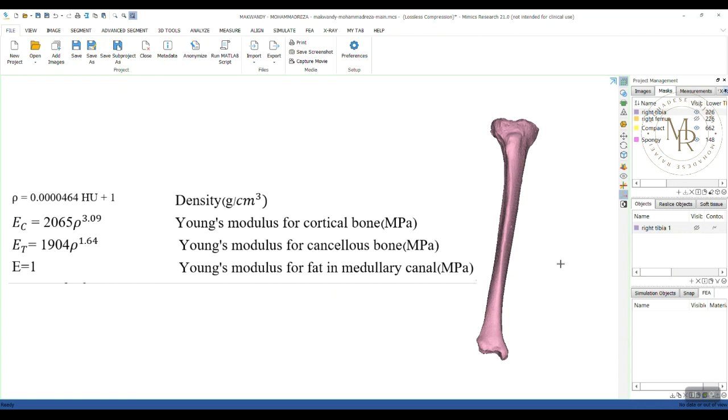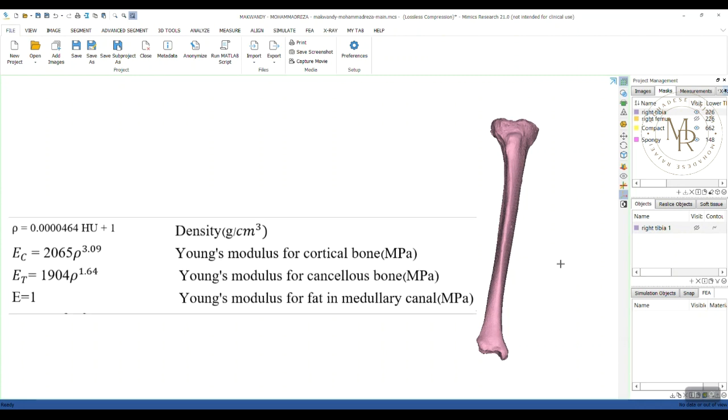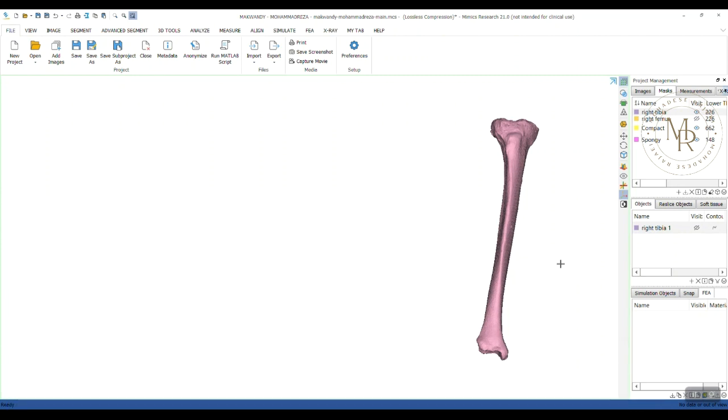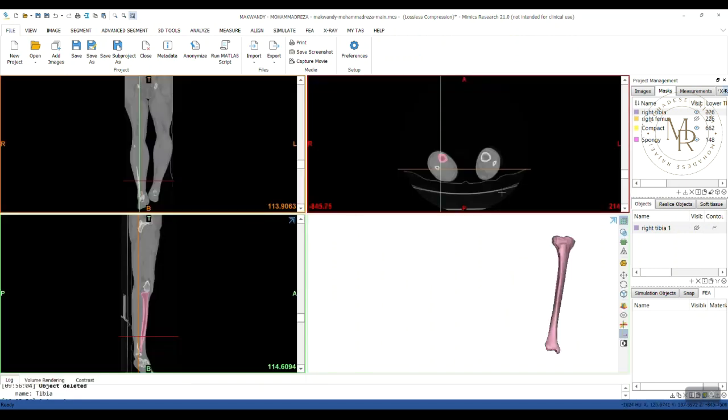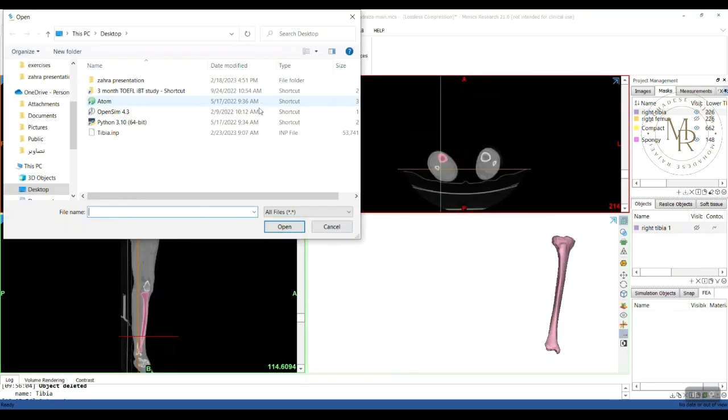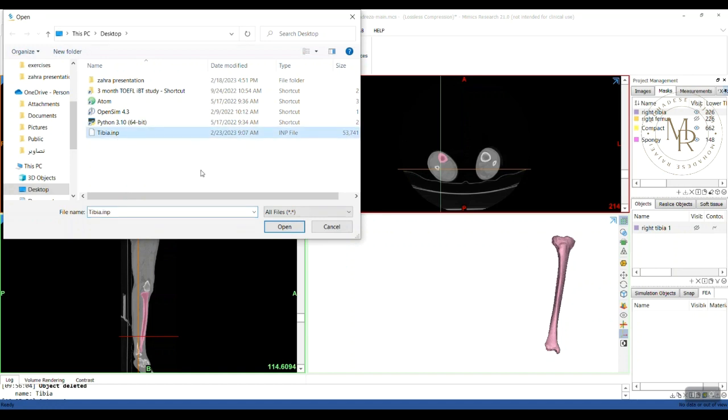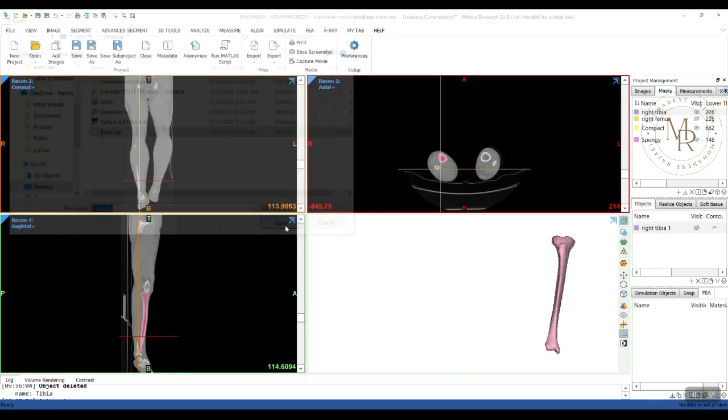Alright, as you've seen in previous videos, we only need volume mesh. So, from here, I import mesh tibia.inp open. I created this INP file before in 3Matic software. So, when you import mesh, you can find it in FEA tab here.